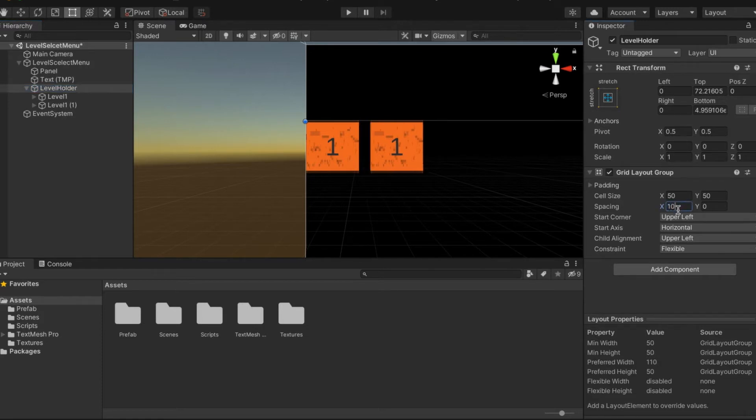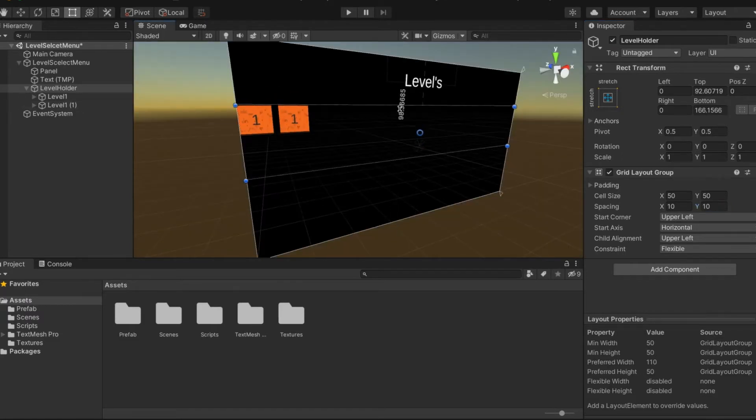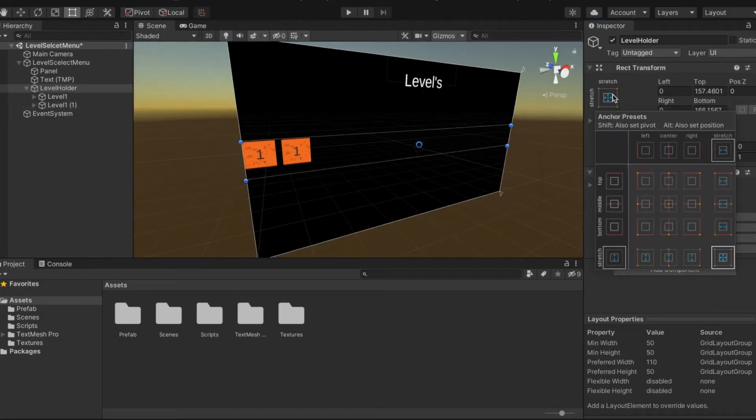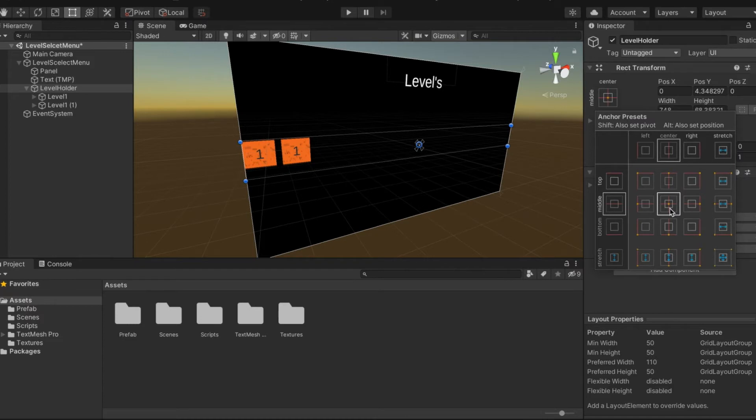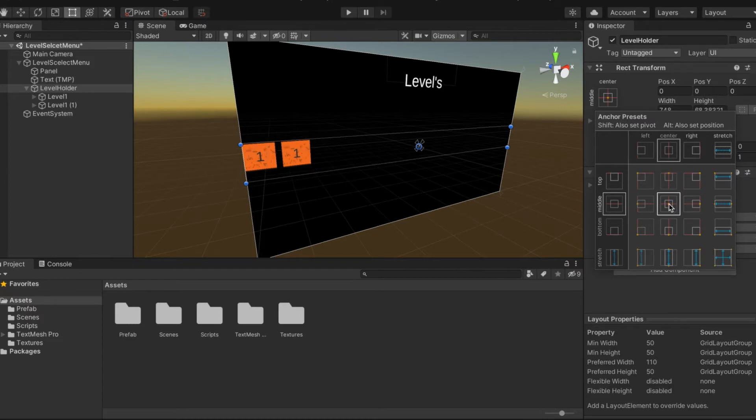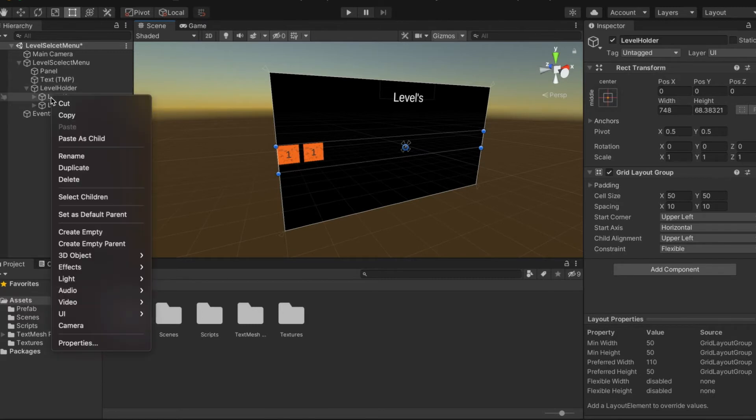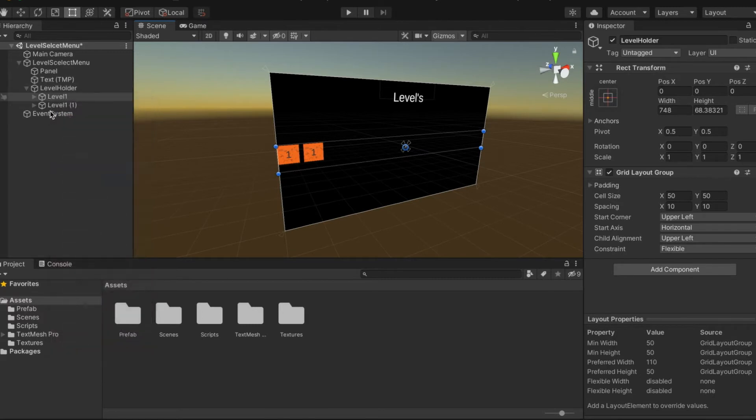We're going to go into level holder, go to spacing and set it to 10 by 10. We should probably center this, so center.